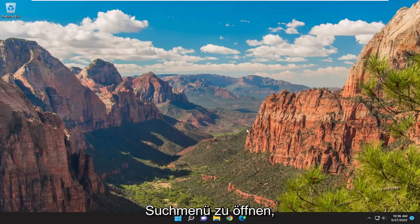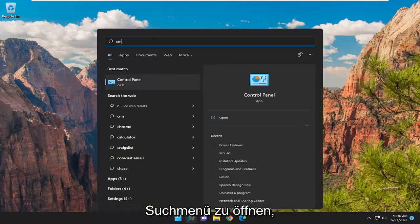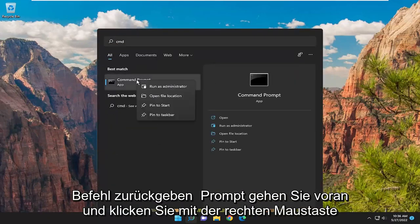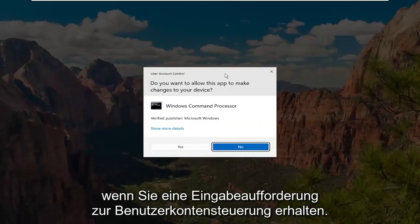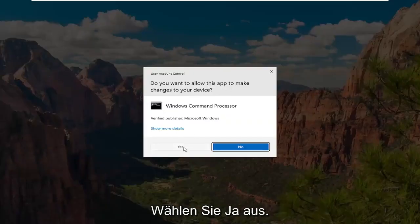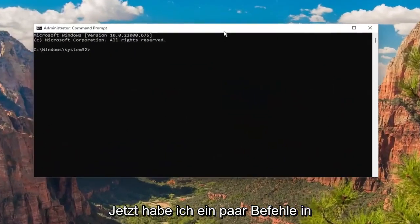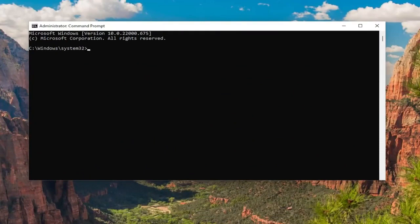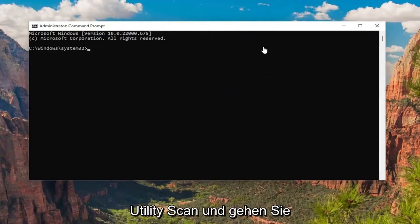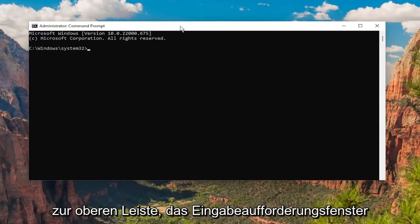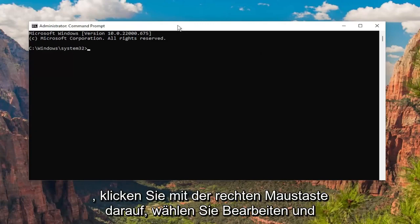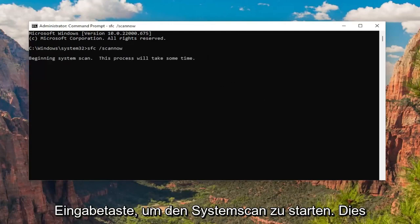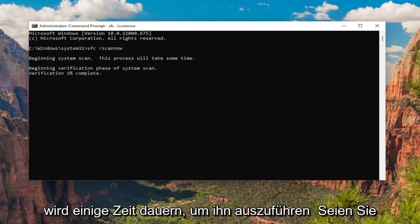First thing I'd recommend doing would be to open up the search menu, type in CMD. Best match will come back with Command Prompt. Go ahead and right-click on that and select Run as Administrator. If you receive a User Account Control prompt, select Yes. I will have a couple commands in the description of my video. Copy the System File Checker utility scan command, go up to the top bar of the Command Prompt window, right-click on it, select Edit, and then select Paste to paste it in. Hit Enter to begin the system scan. This will take some time to run so please be patient.